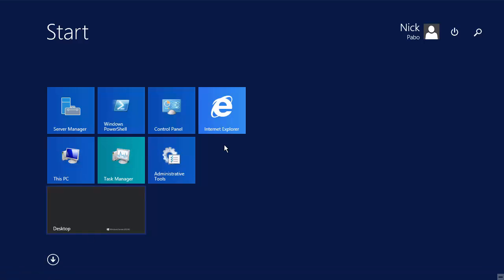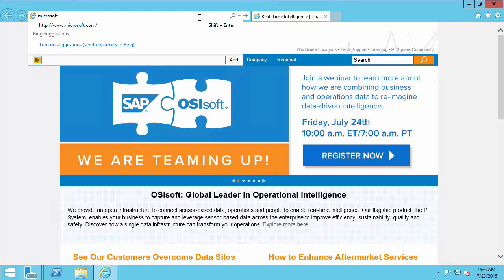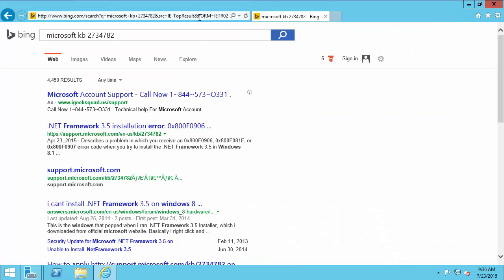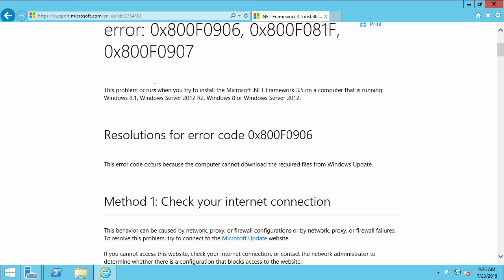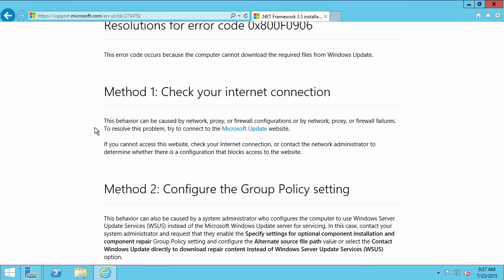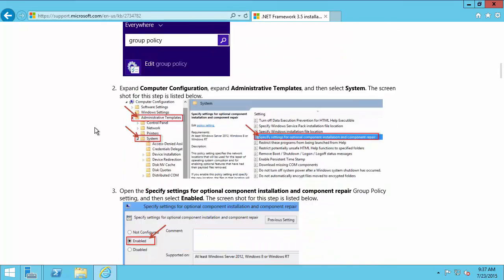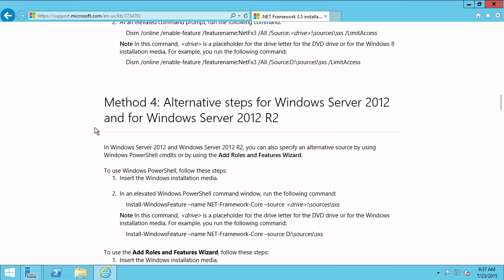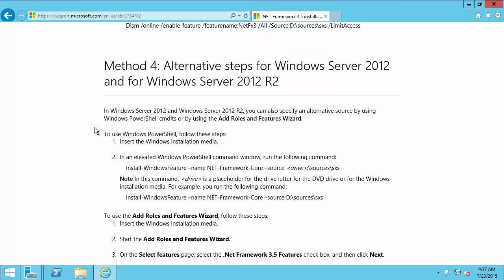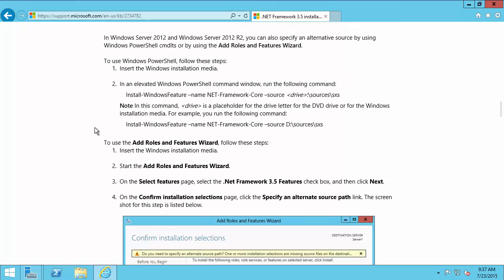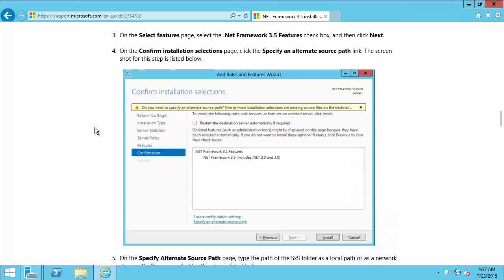Thankfully, Microsoft has published a KB article on this topic. The KB number is 2734782. If we take a look at that, this gives us the information that these are error codes because the computer cannot connect to the Internet and download 3.5. They go through a few methods of how to correct this problem. We're going to be using method 4 where we can specify an alternate source path for these installation files. Let's go ahead and do that in Server Manager.